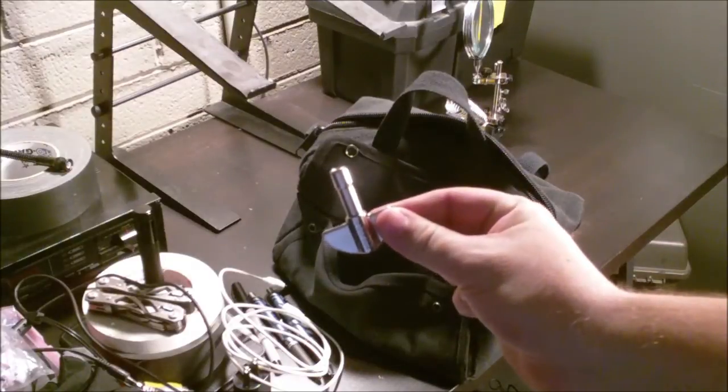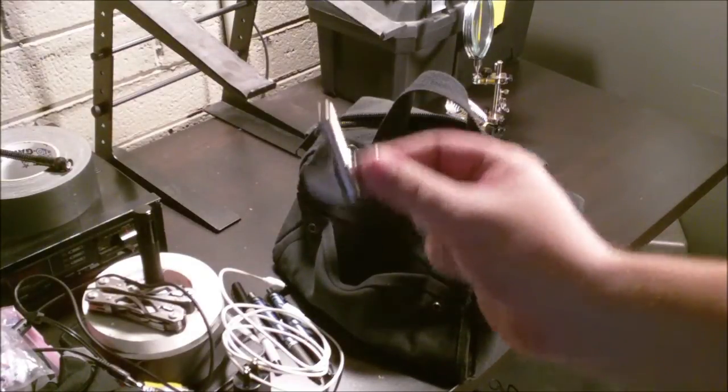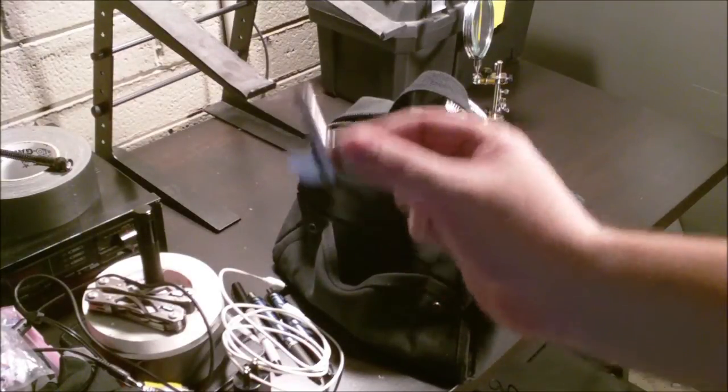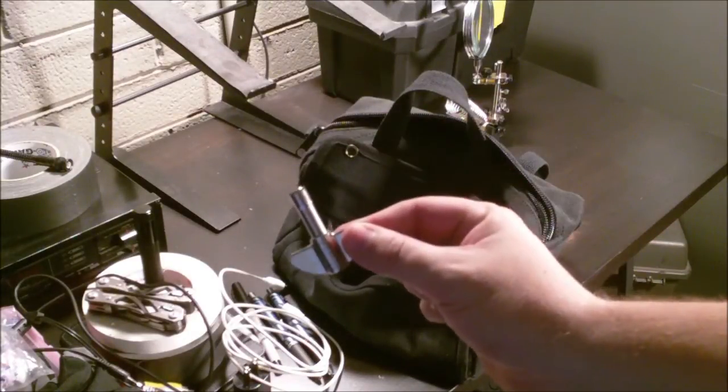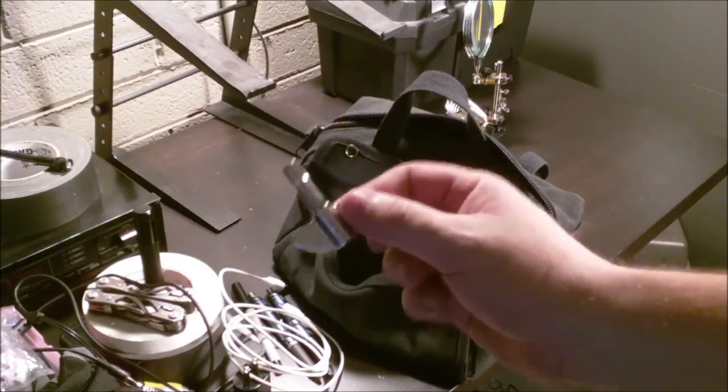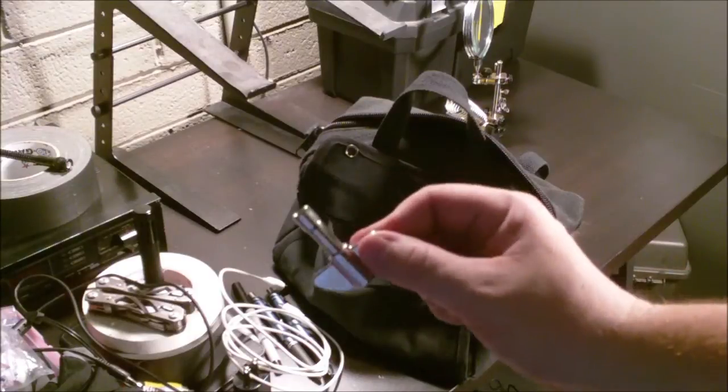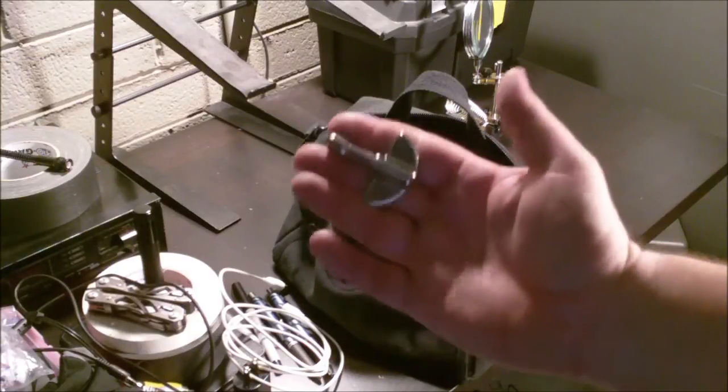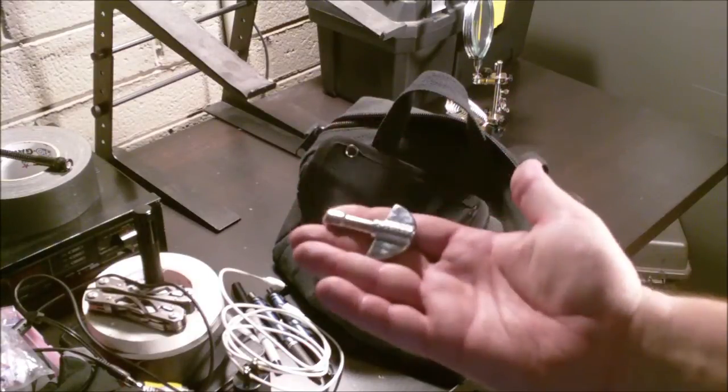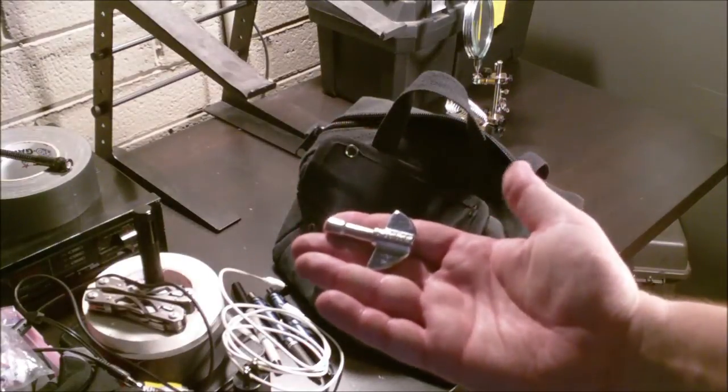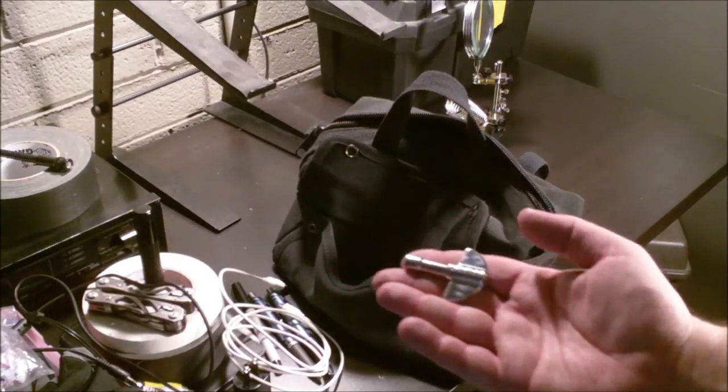We have one more thing. Drum key. Always carry a drum key. Until they make a Leatherman with a drum key in it, this is invaluable. Really nice, really useful.